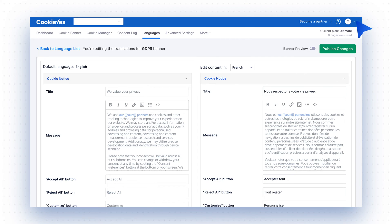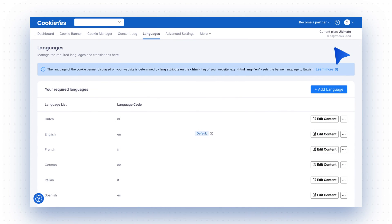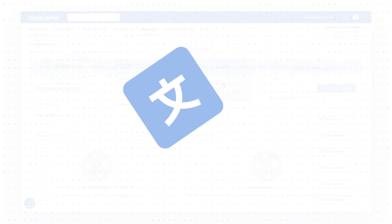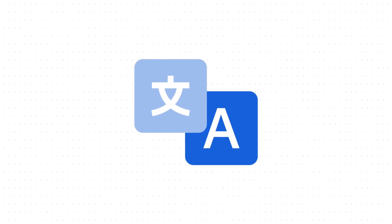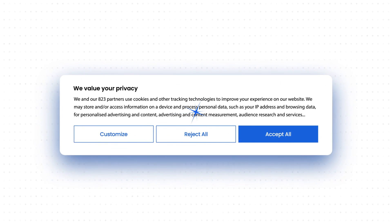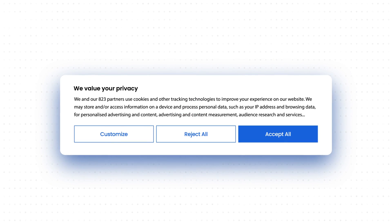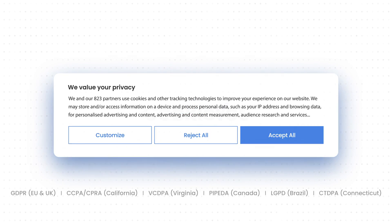If you are satisfied with the edits, click Publish Changes to make them live. And that's it. You have successfully set up a multilingual cookie consent banner with Cookie Yes.